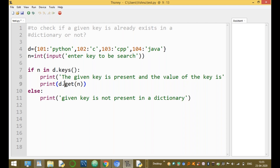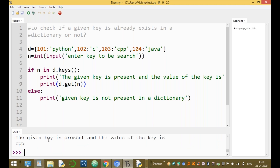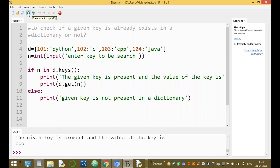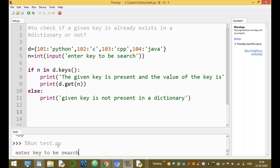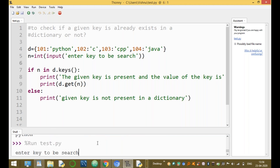Now run the module. Enter key to be searched: 103. The given key is present and the value of the key is CPP. Run the module once again. Now enter 101 — the given key is present and the value of the key is Python.